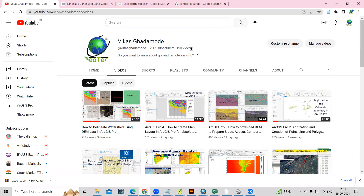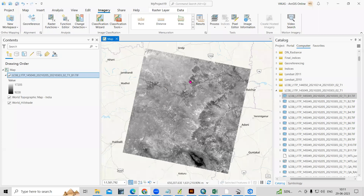Hello everyone, thank you for joining my tutorials. Today we are going to see how we can prepare a band composite, or how we can mosaic the band composite using Landsat 8 data.